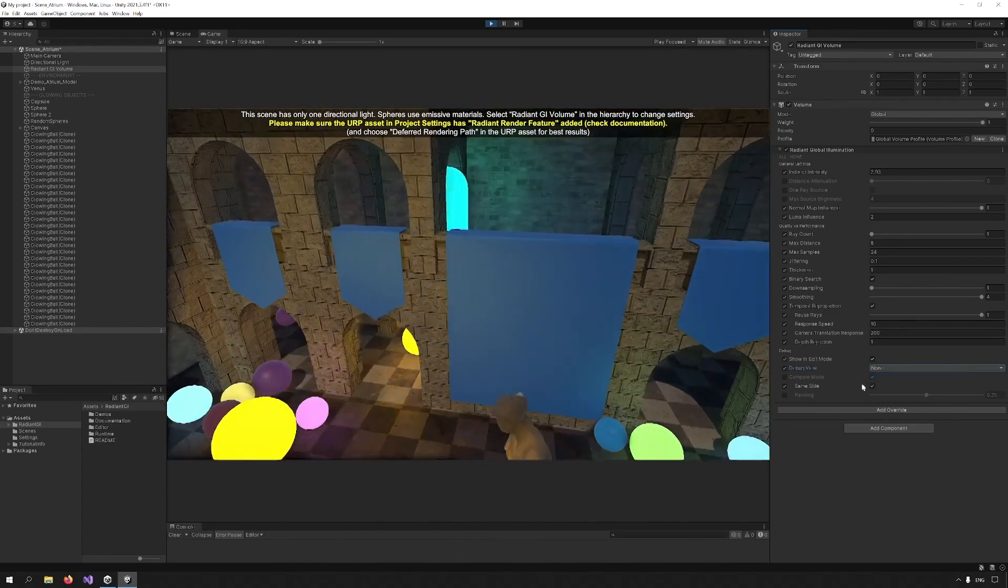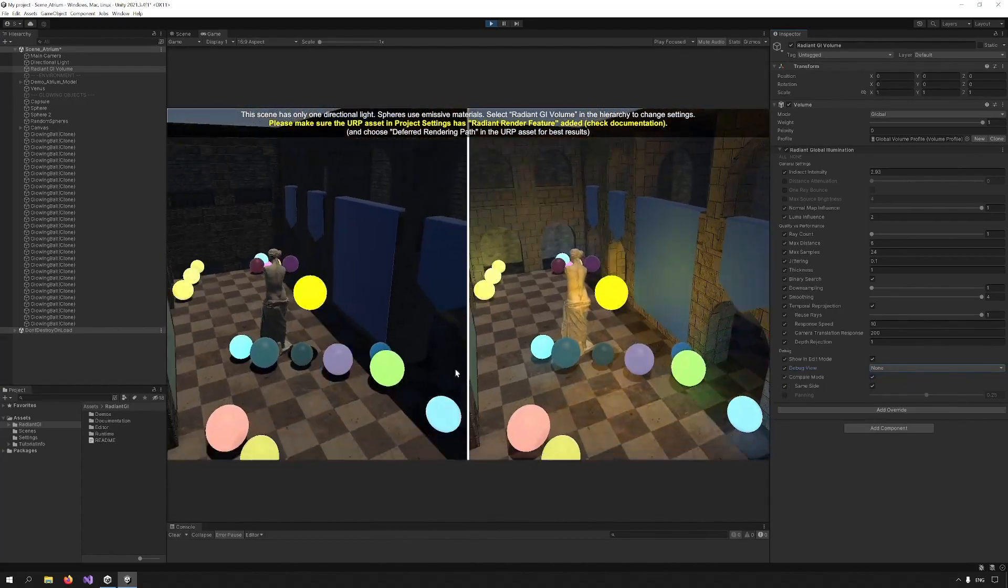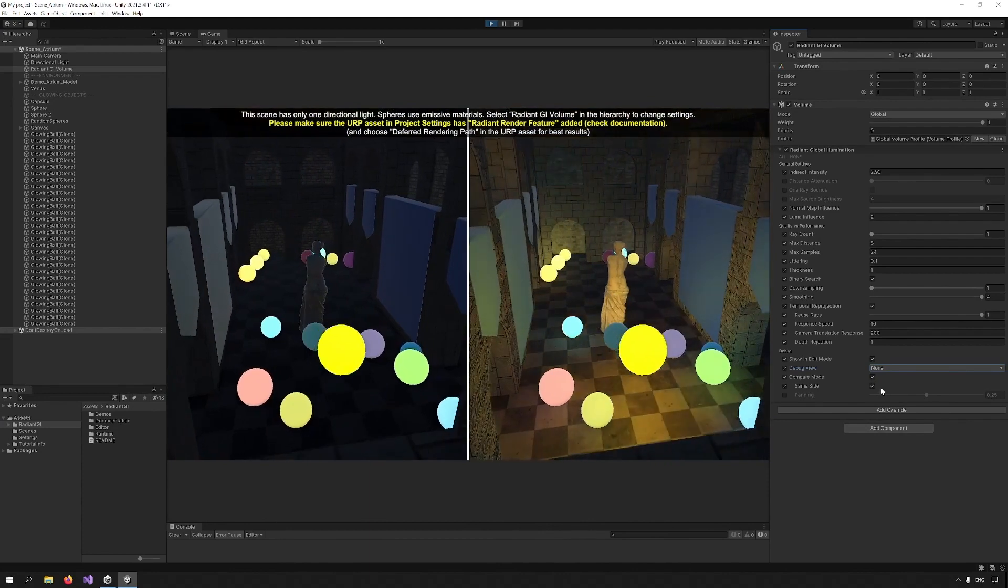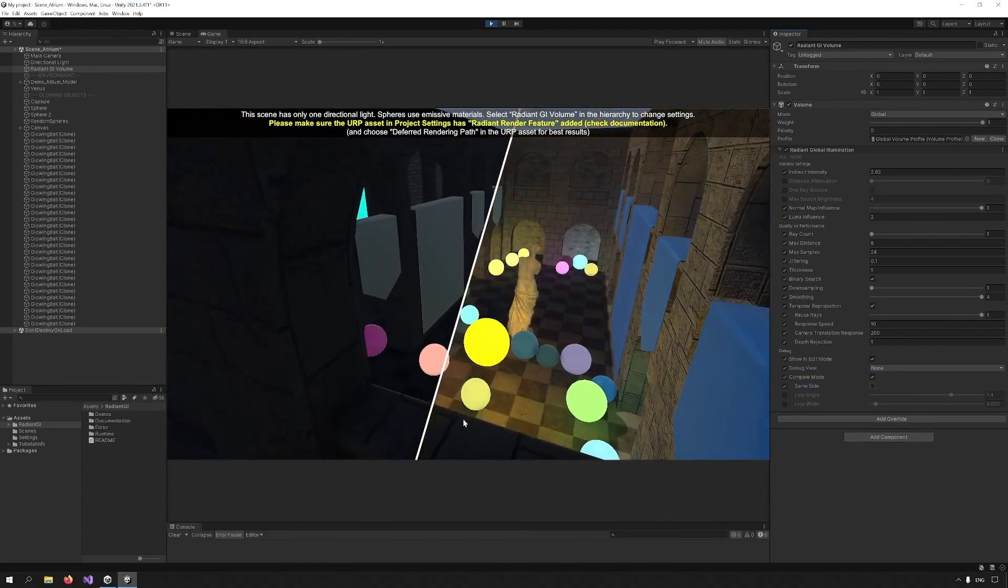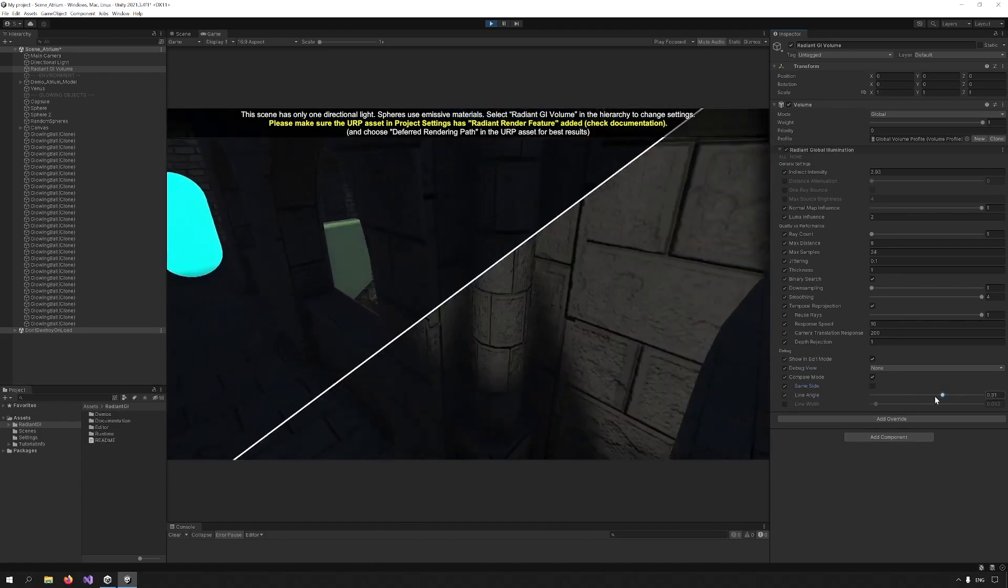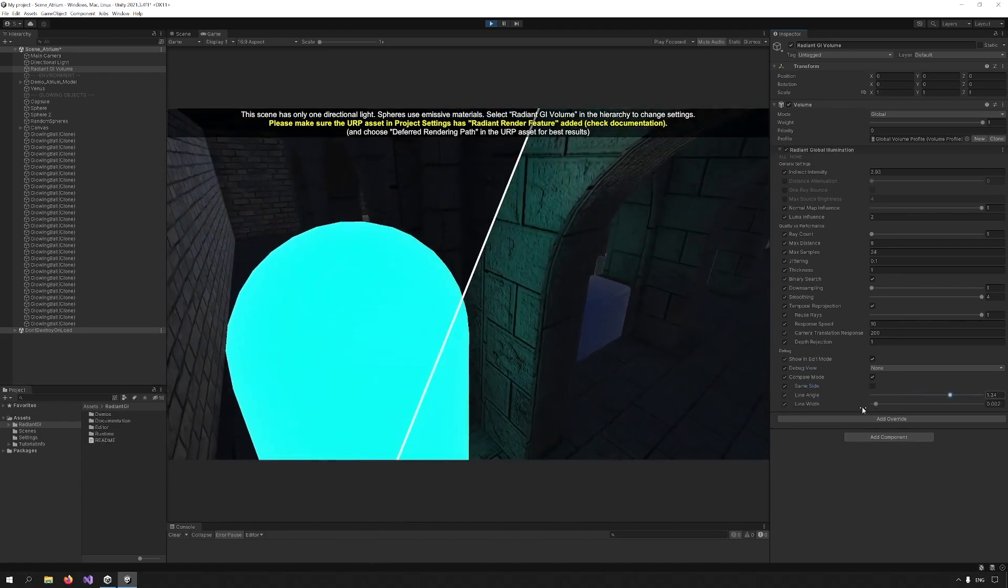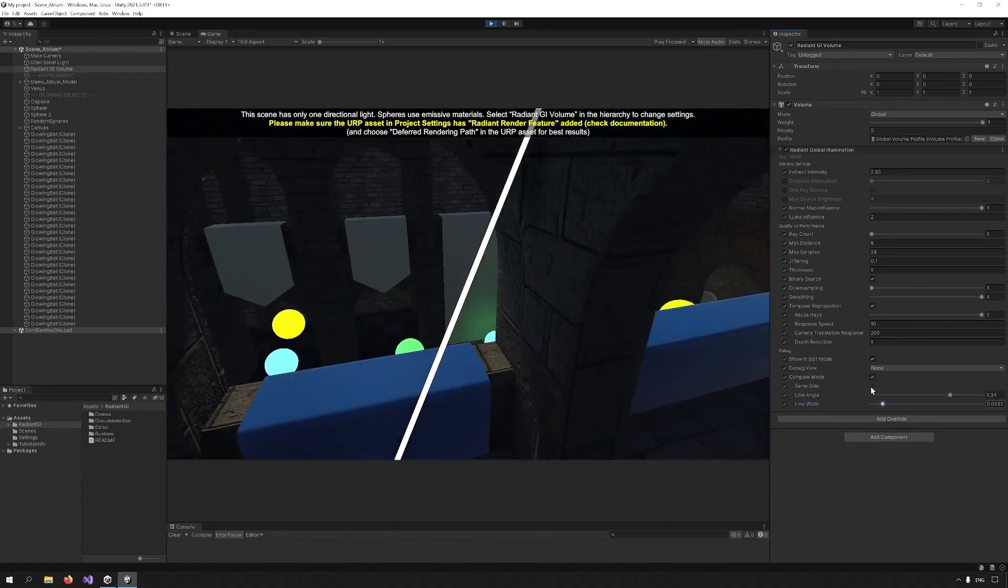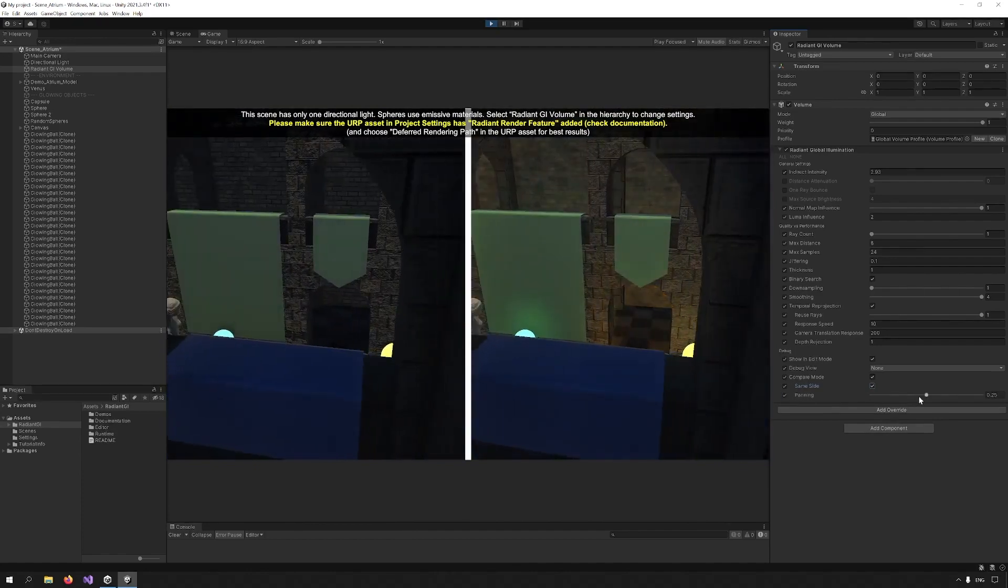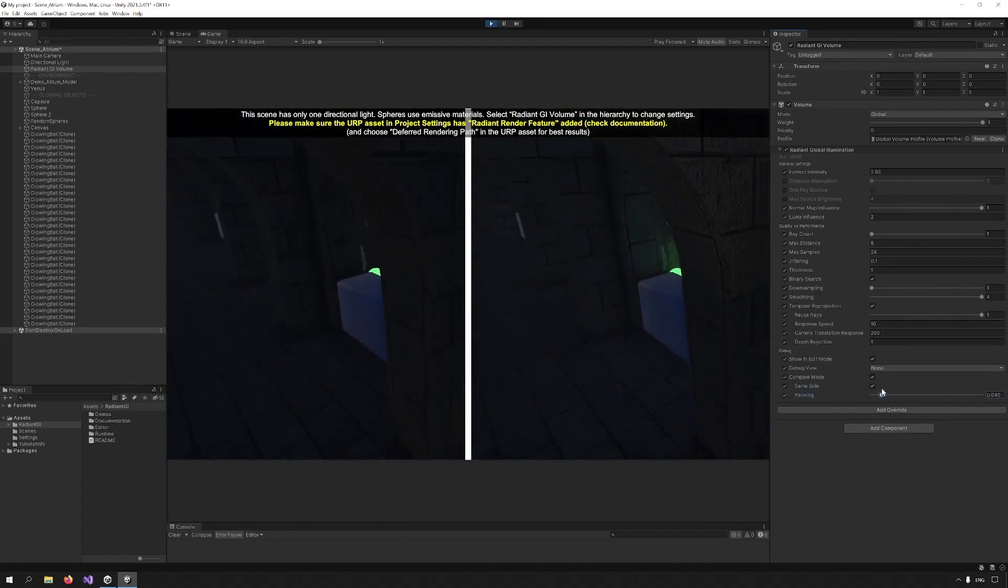By going back to none, we can see the final result. Compare mode allows us to see the cube side by side. We can have same side or just a split. By changing the line angle, we can rotate this and line width just increases the width of the line. If I keep same side, this changes into panning, which allows me to move side by side.